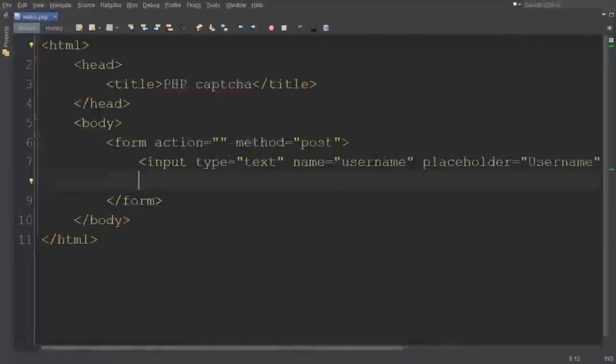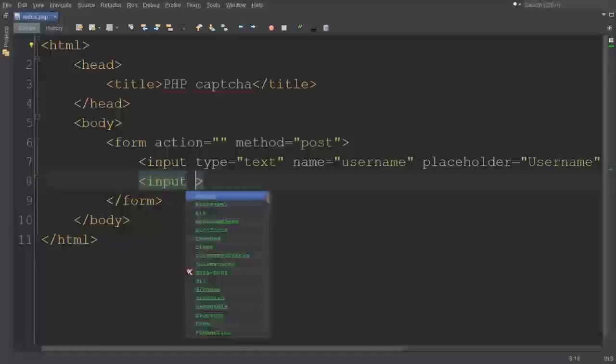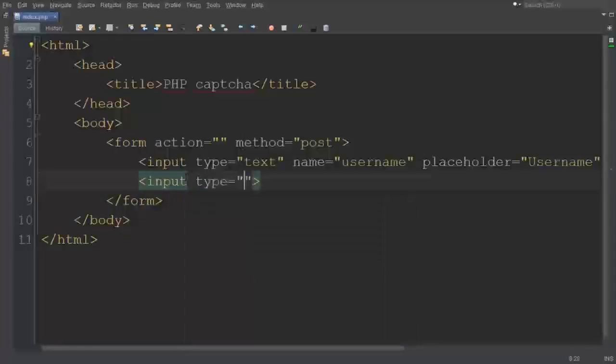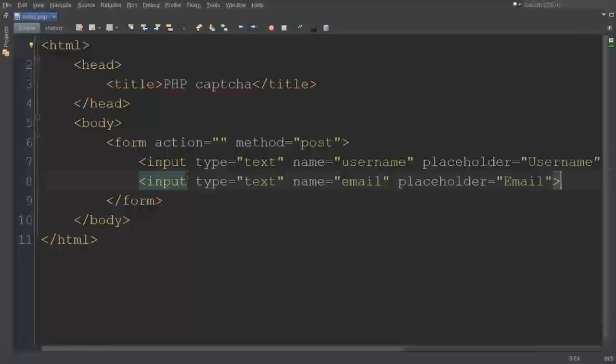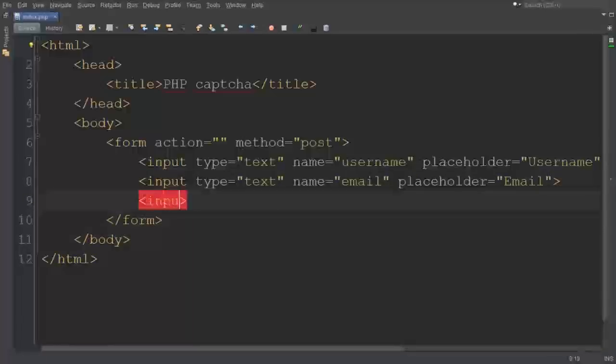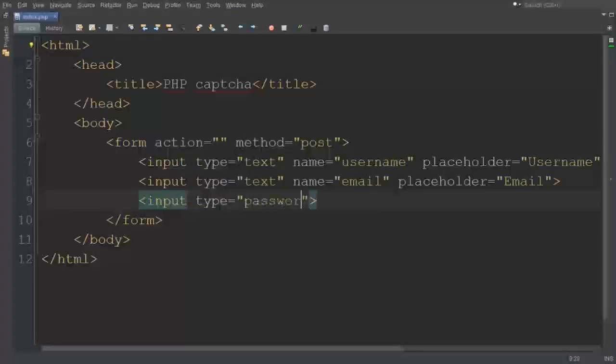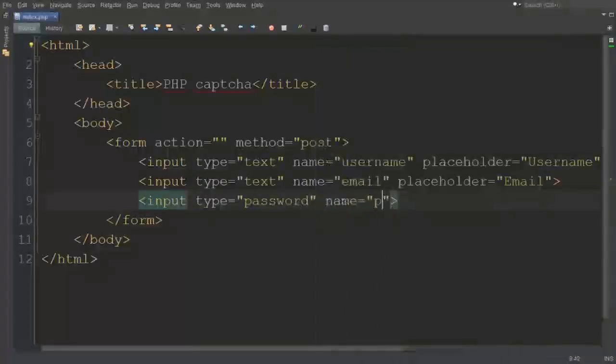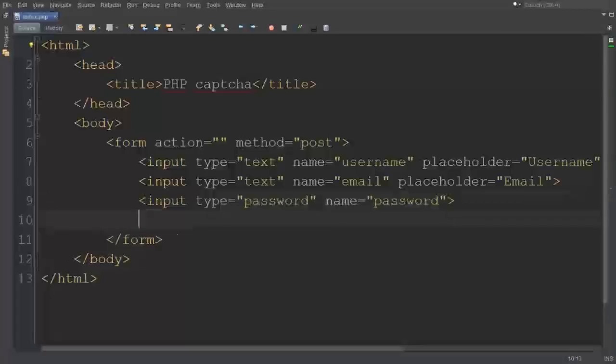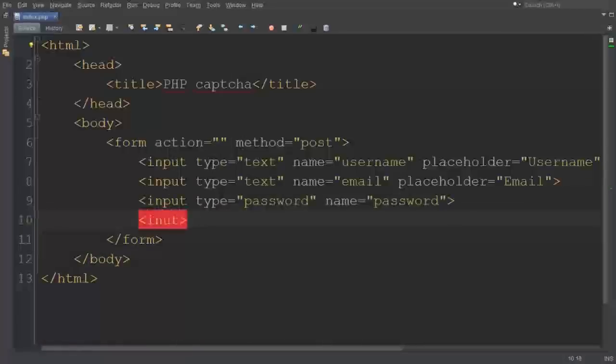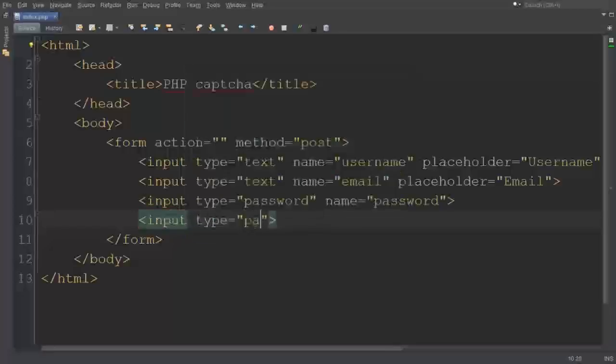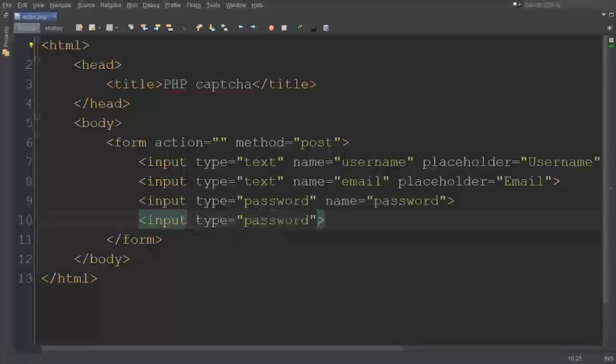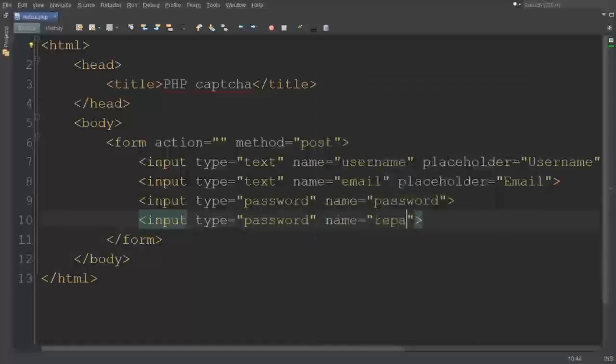This is for email - input type text, name is email, placeholder is Email. Ctrl+S to save. This is for password - input type password, name is password. Whatever name you can give it. After that, input type password and give it name re-password.